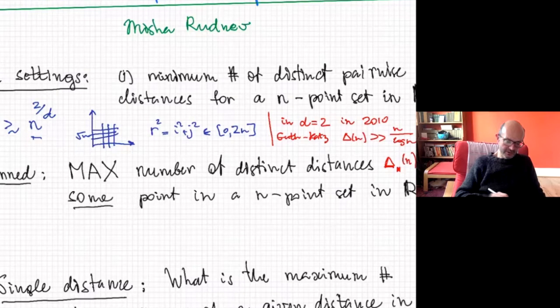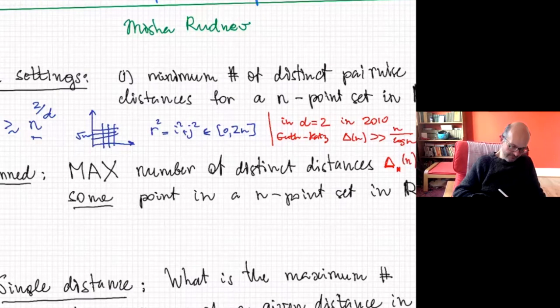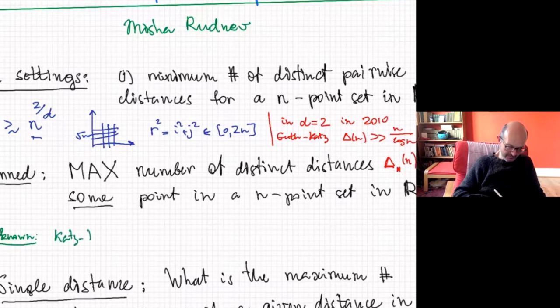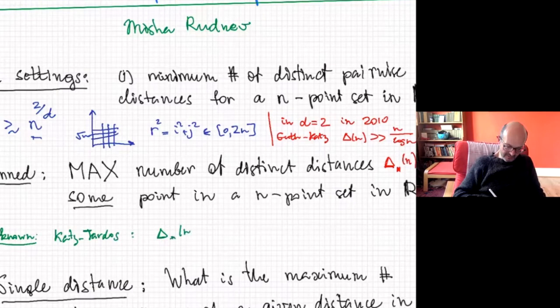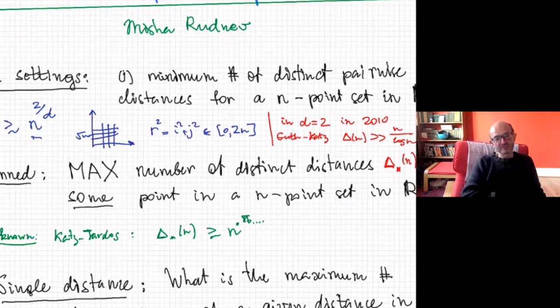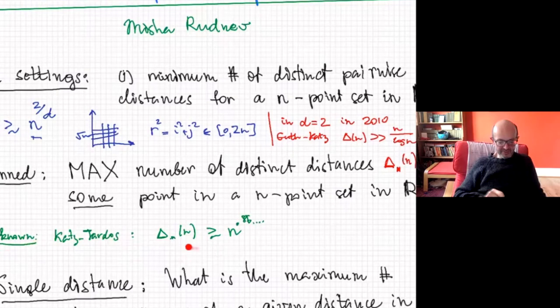The best known result is from the early 2000s by Katz and Tardos, and the pinned distance delta star of n is n to the 0.86, so quite close to one but not yet one. This is really how this problem has been studied before the Guth and Katz breakthrough result — whenever people studied this distance problem, they actually ended up estimating the pinned one.